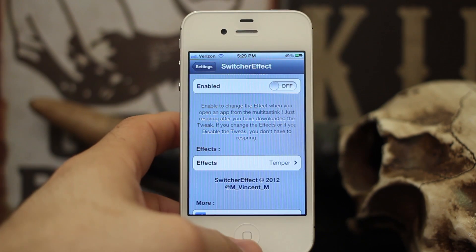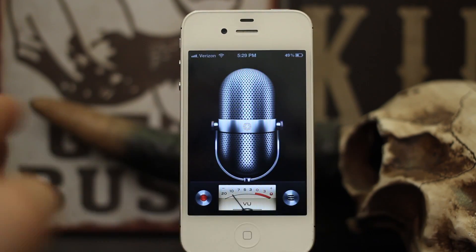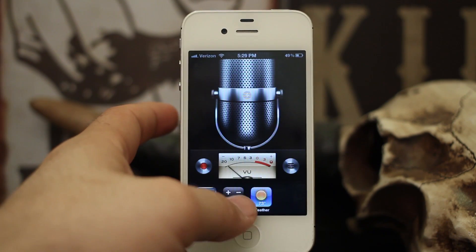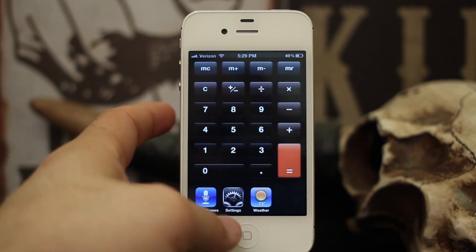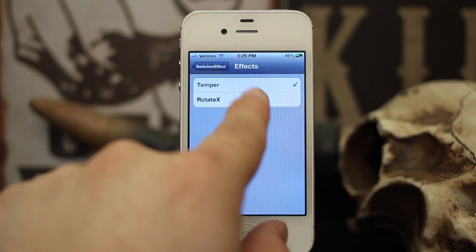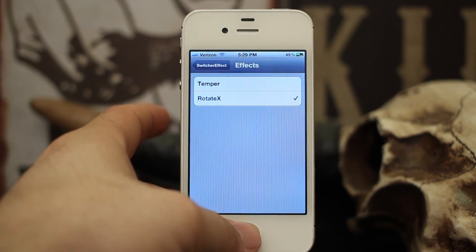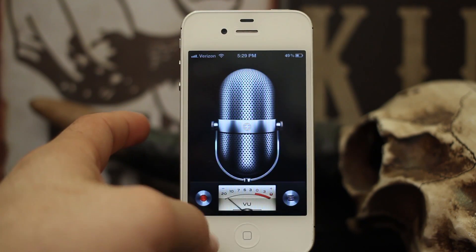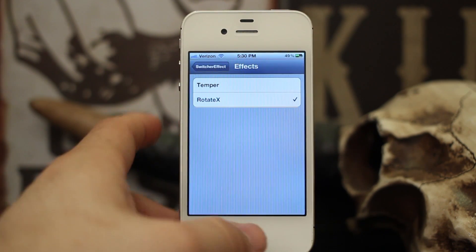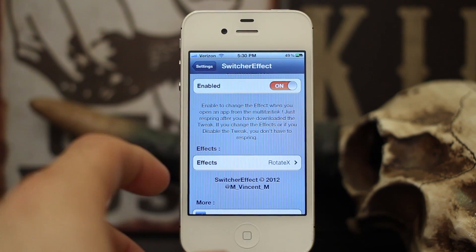Now, I'm going to show you how the apps normally switch — they normally come around from the side like they're swinging around. Well, Rotate X actually reverses that and makes them come around the other way. There you go, it kind of just switches it up a little bit. Again, nothing groundbreaking or new, but it's a pretty cool effect.